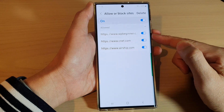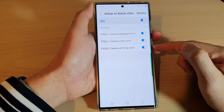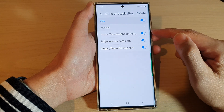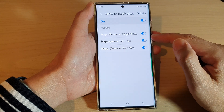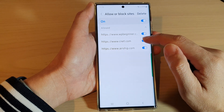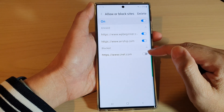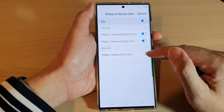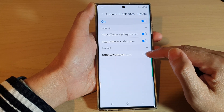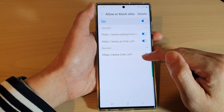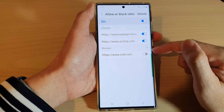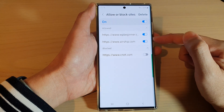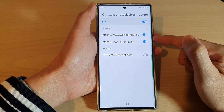Once it is turned on, all of the sites listed here can send you notifications. You can also go down and individually turn off a specific site — for example, I can block CNET from sending me notifications while allowing other sites.